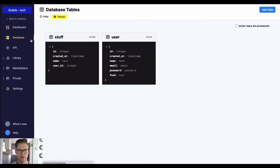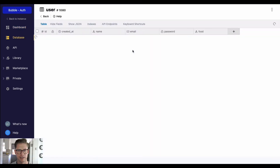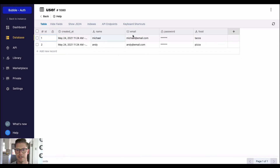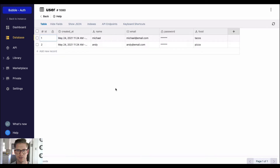Let me show you the database first. I've just got a couple of users in here, just with a name, an email, password, and their favorite food. Those will be the users we'll use to log in.